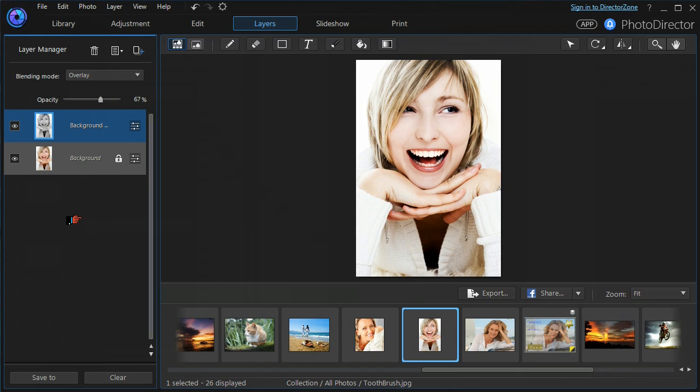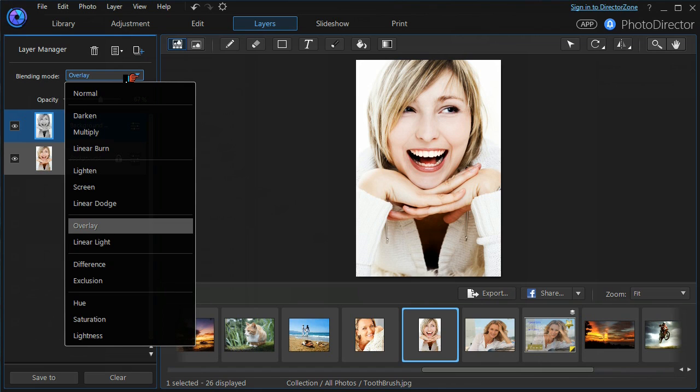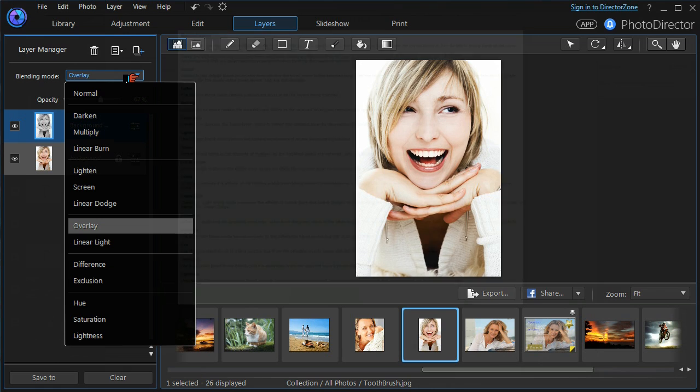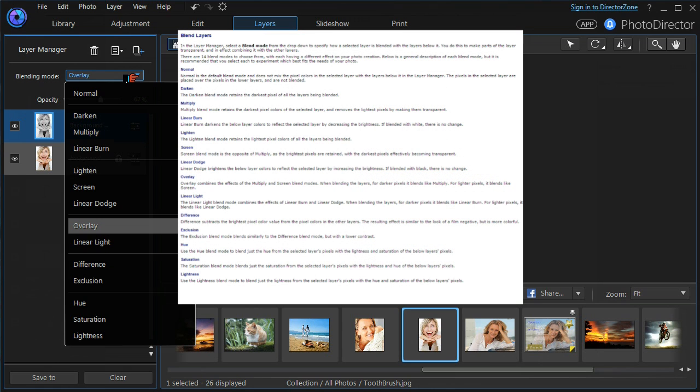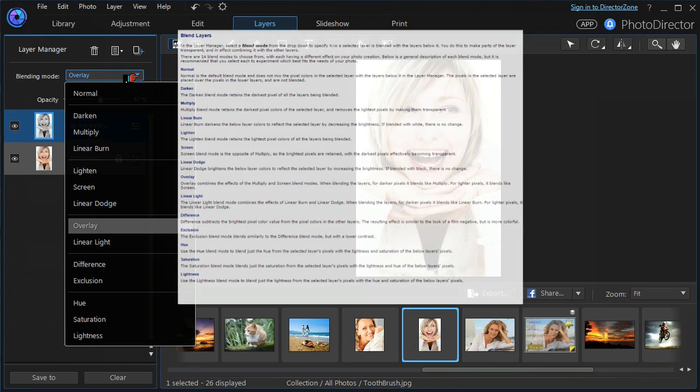But that is how blending modes work, and there are a number of blending modes to choose from. The best thing to do is to experiment with them, but the help file has some general information on how the different blending modes work.